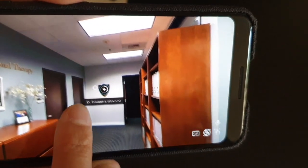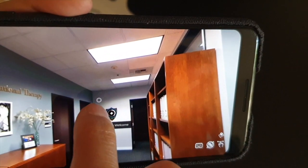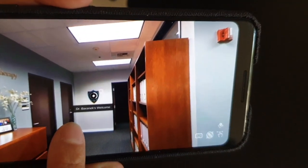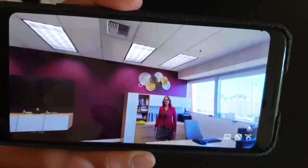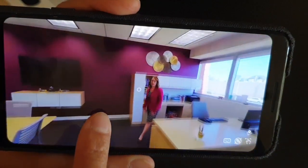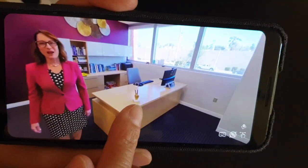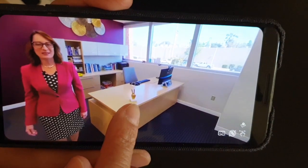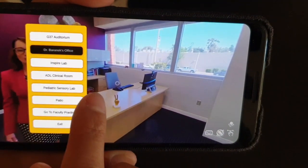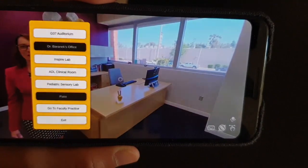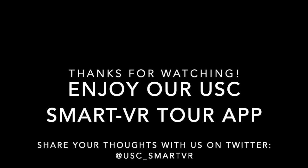To select a hotspot, just hover the small white circle over the hotspot icon for one second. Feel free to jump between spaces using hotspots or the menu. That's it! Hope you enjoy our USC Smart VR Virtual Reality Tour app.